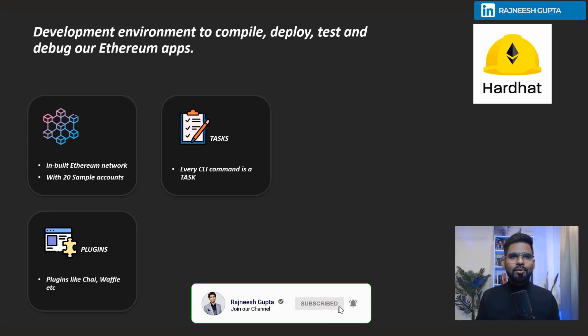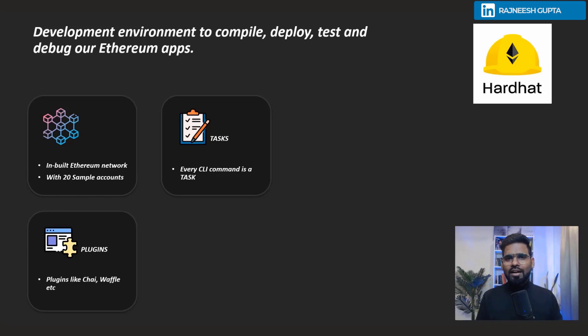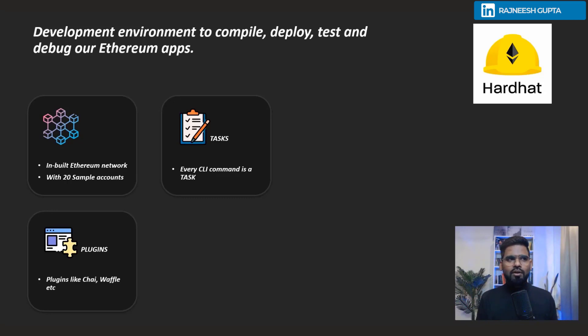I think you got the idea about Hardhat. If you want more information, you can visit their official website and get more insights about it. We'll catch you in the next video.